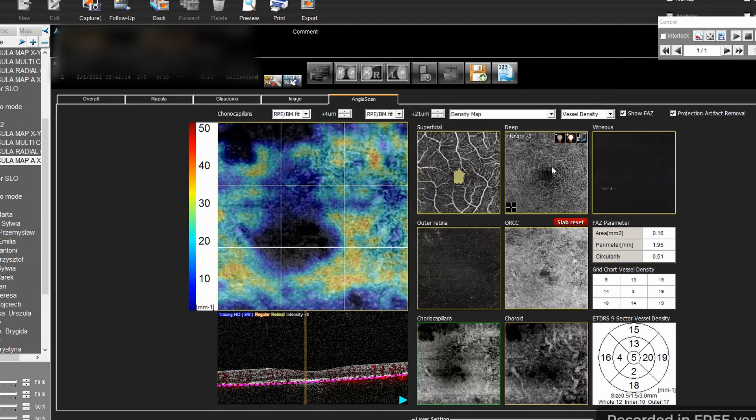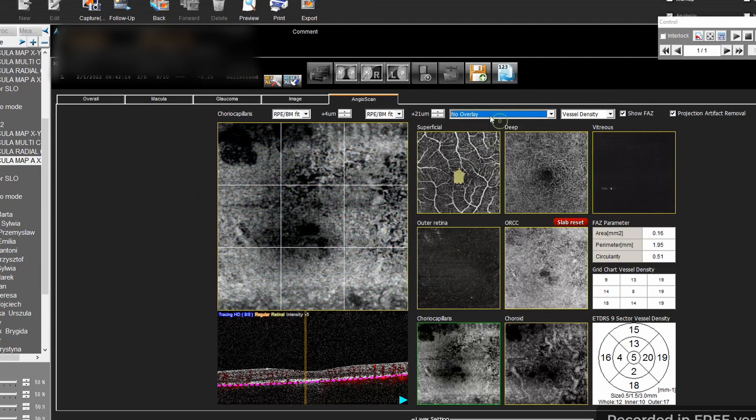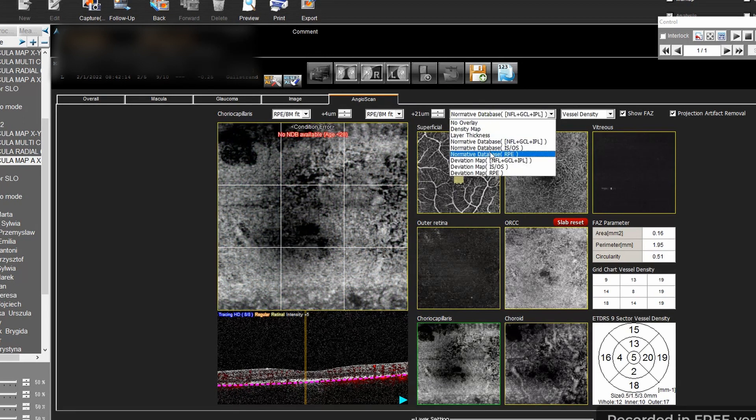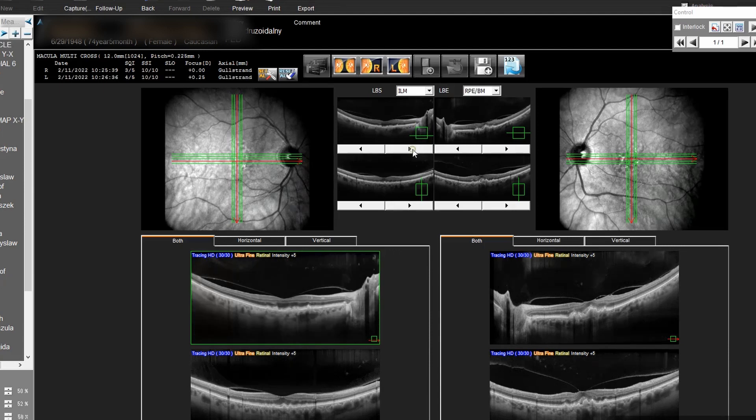You can naturally see maps. There are sorts of parameters. There's automatic FAZ measurement and also the measurement of the CNV.